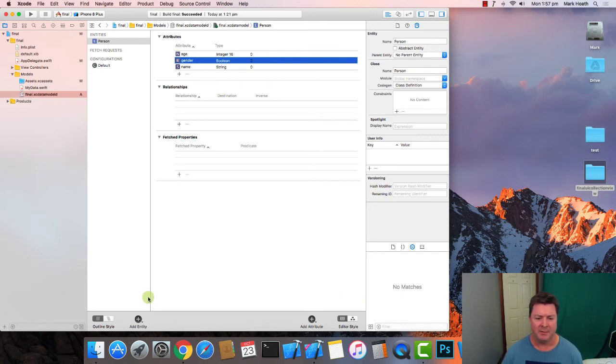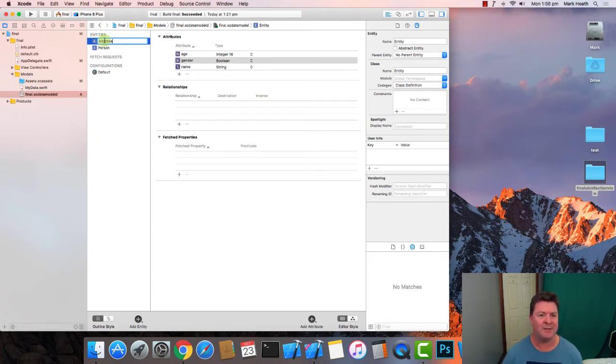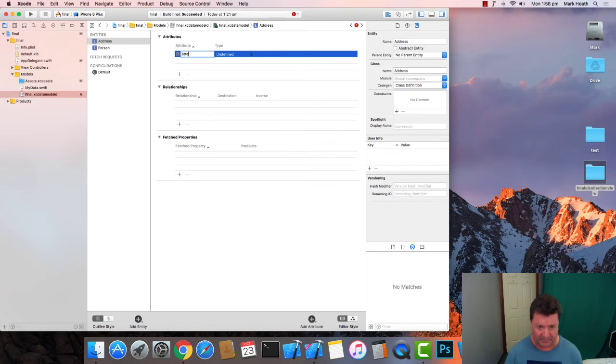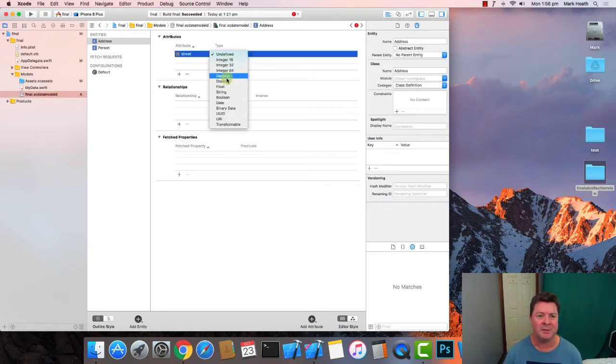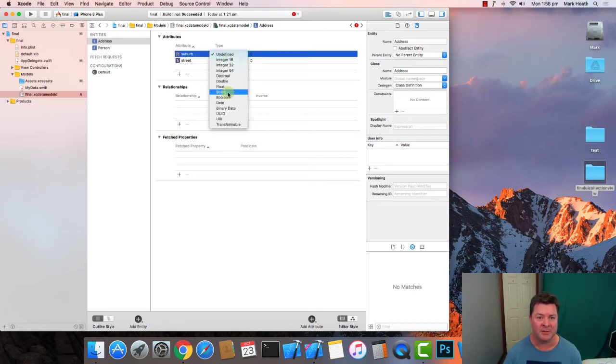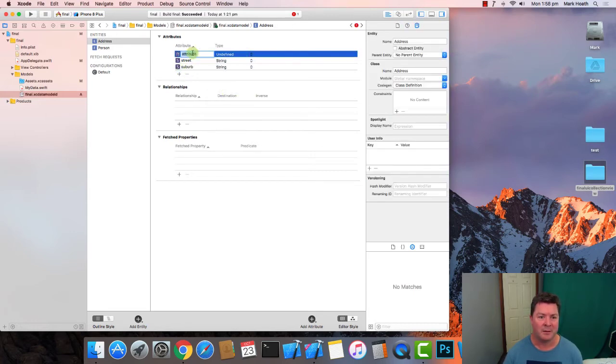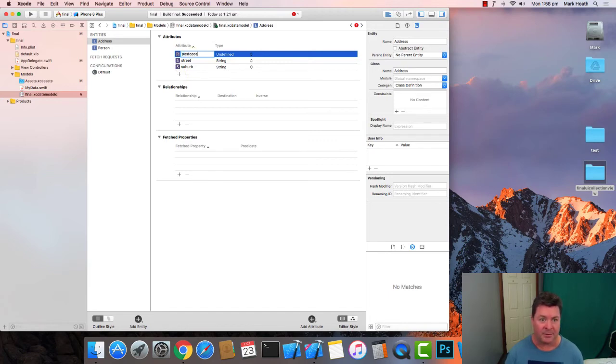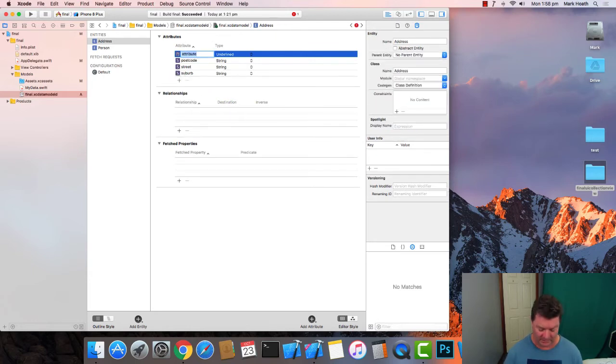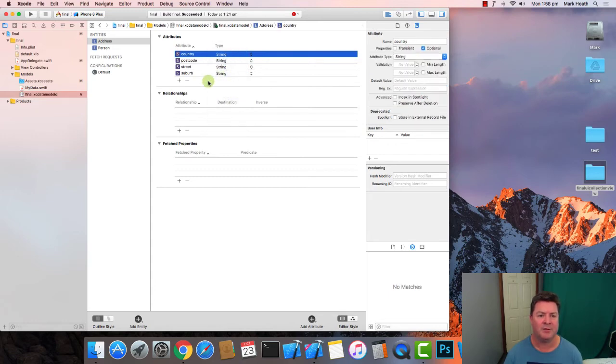Then we will create another entity and we'll say that this is an address and the attributes for the address will be the street which will be a string, the suburb which will also be a string, the postcode or zip code if you're in America will be a string and the country will also be a string.